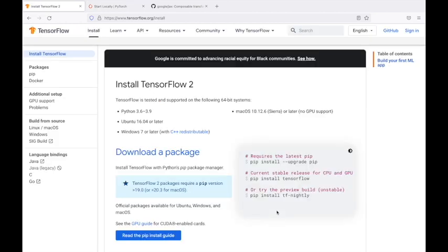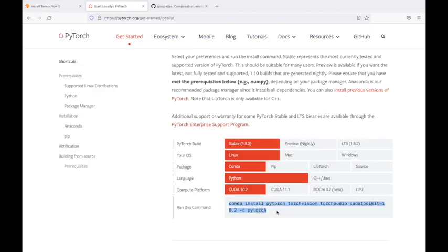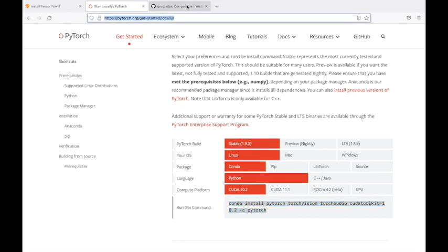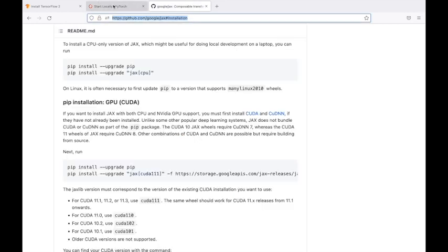For TensorFlow, you can visit TensorFlow.org. For PyTorch, you can visit this page, and for JAX, you can visit JAX installation guidelines.